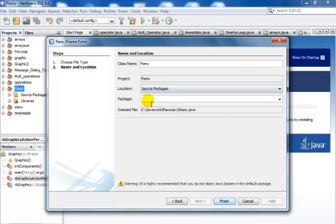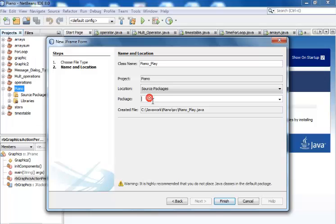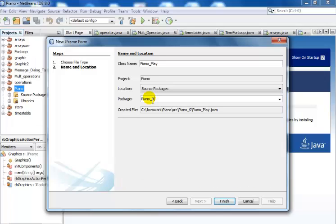Give that name Piano. I'll just call it Piano_Play. The package name is Piano_S and the class name is Piano_P. That's fine — so this will be my class name and this will be my package. Click on Finish.